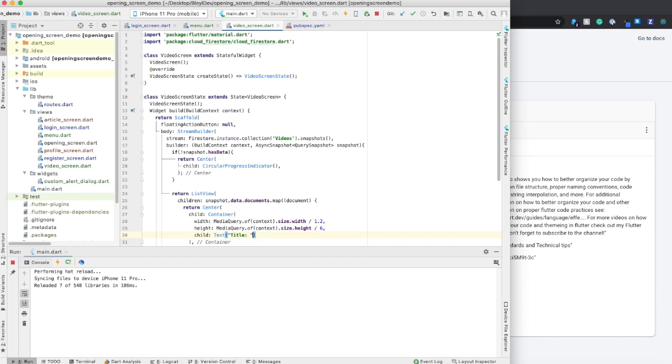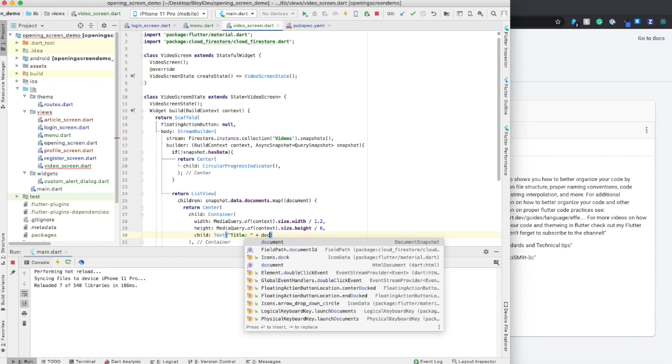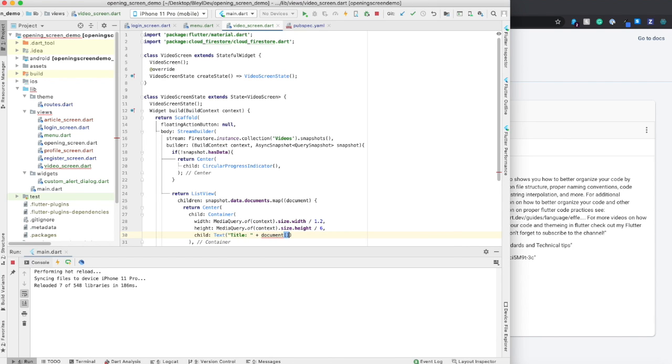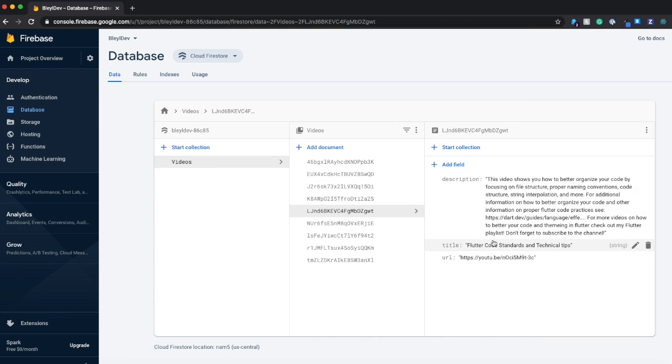Title plus document title. And I'm saying document title, because that is the name of the variable that I want to reference in each one of these documents.